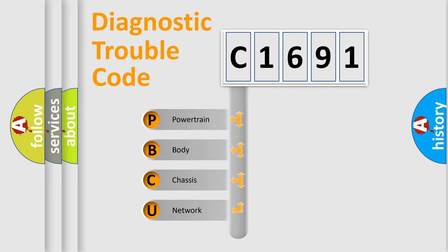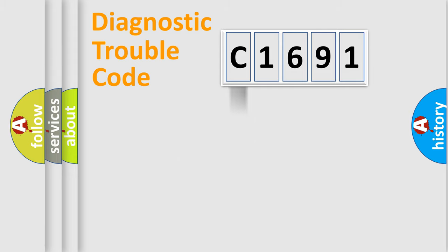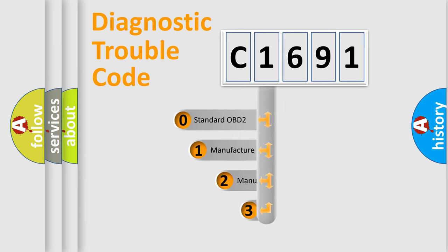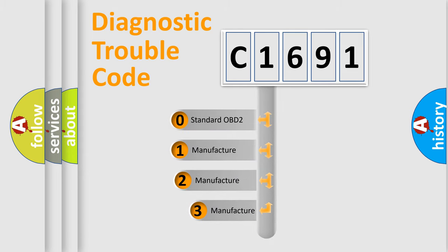We divide the electric system of automobile into the four basic units: Powertrain, Body, Chassis, Network. This distribution is defined in the first character code.